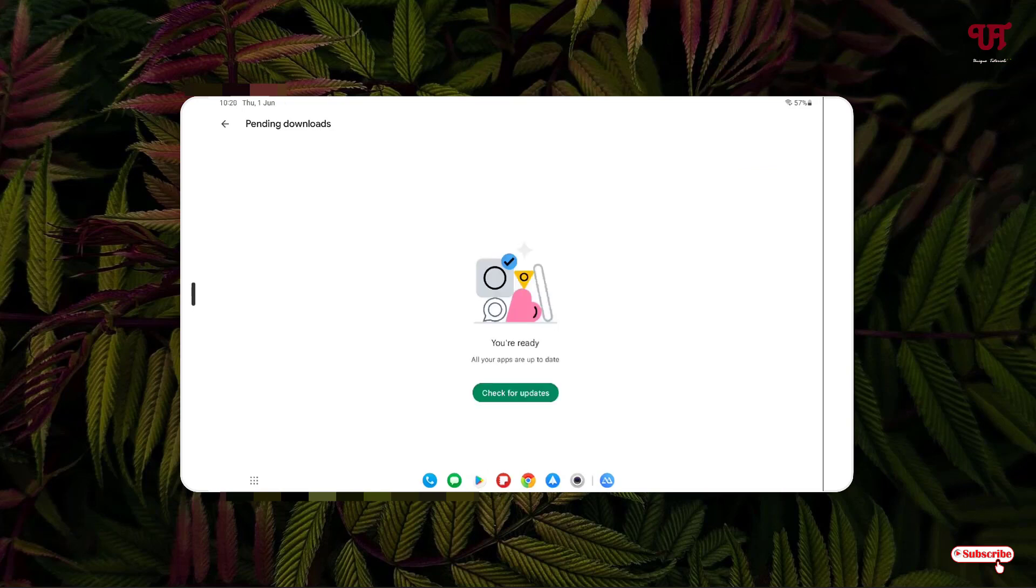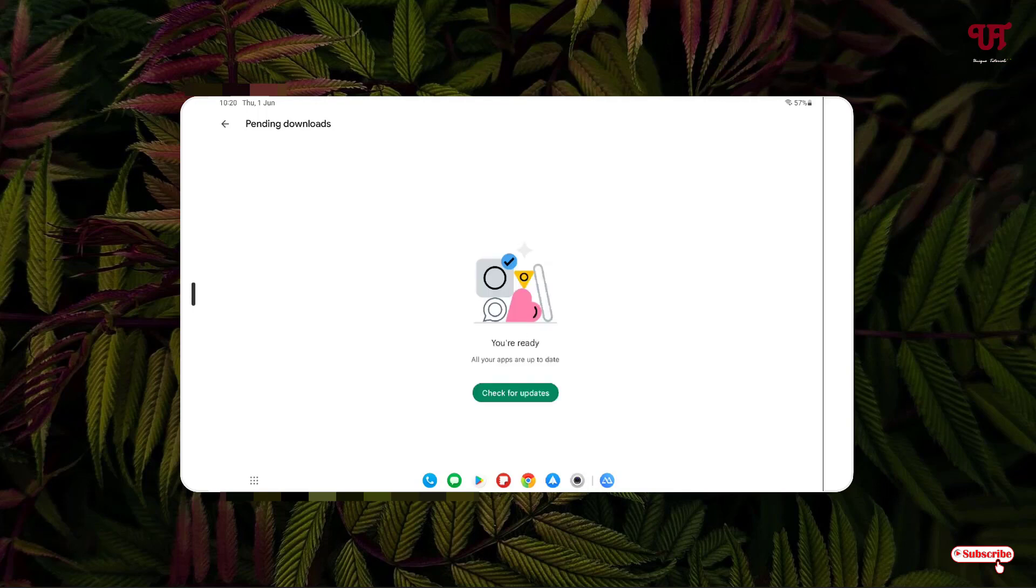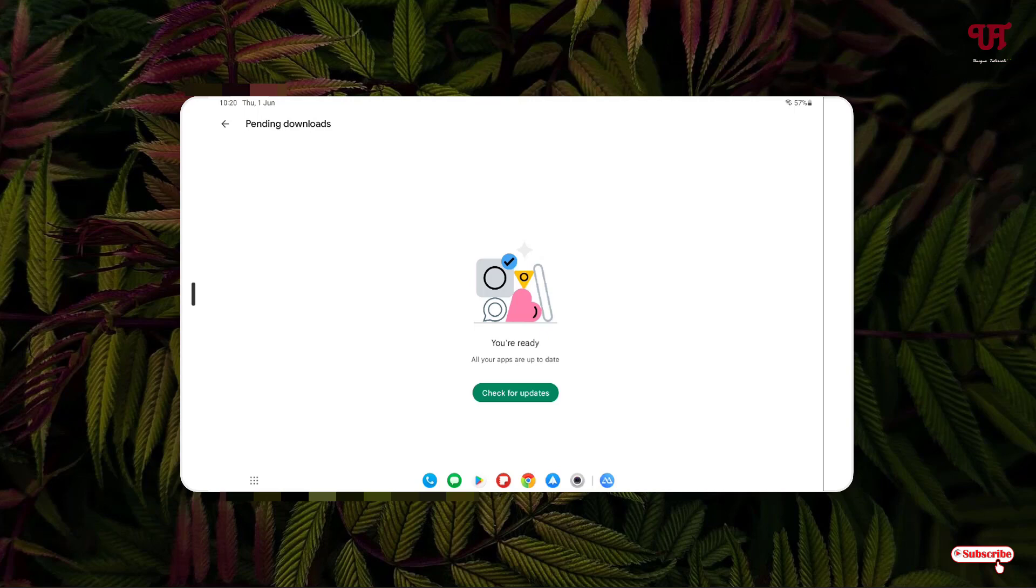Finally, you can see the issue has been fixed. The application which we could not update before has now been updated. Let's check for any more updates. There are no more application updates available.